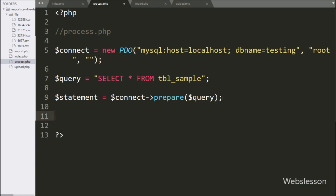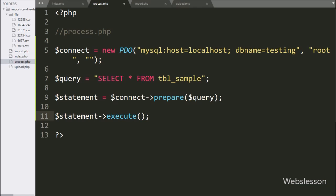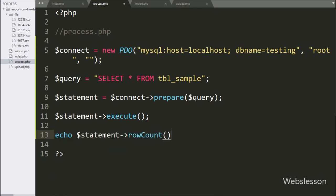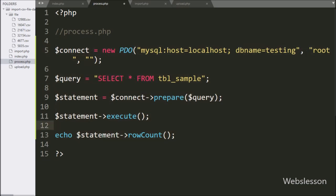This code will make the query for execution, and for query execution we have write dollar statement variable with execute method. Now we want to get the total number of rows from query execution — for this we have write echo statement with dollar statement variable with rowCount method. This code will send the total number of rows to the AJAX request as a response. So here our code is ready, now we have check the output in the browser.